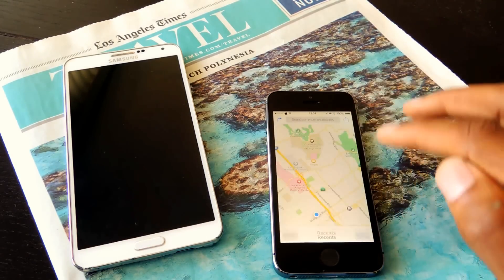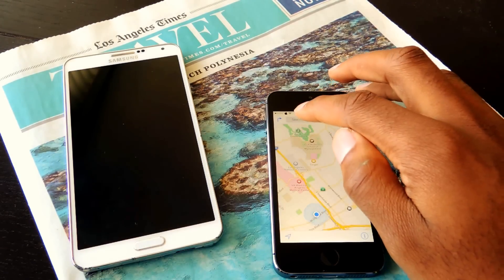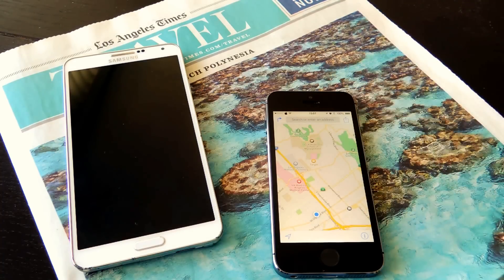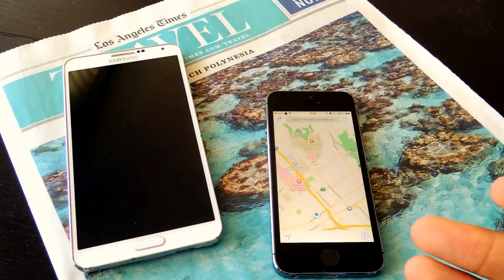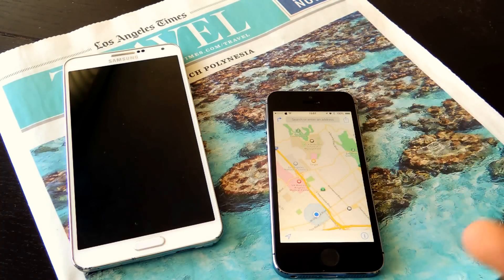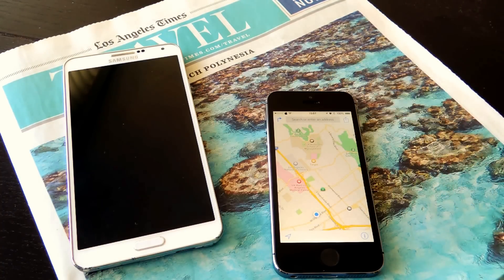You cannot delete them individually, so you just have to Clear All Recents. This is useful if you don't want people to know exactly where you've been every time somebody uses your map app.